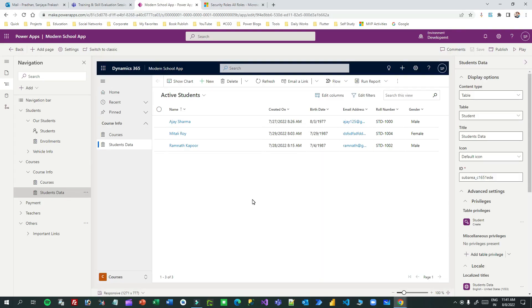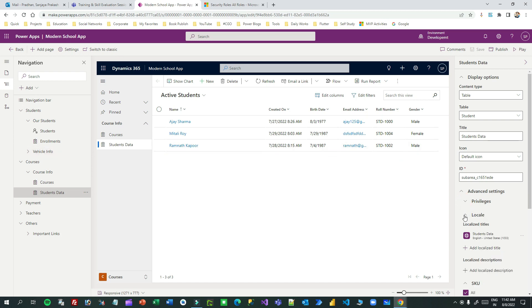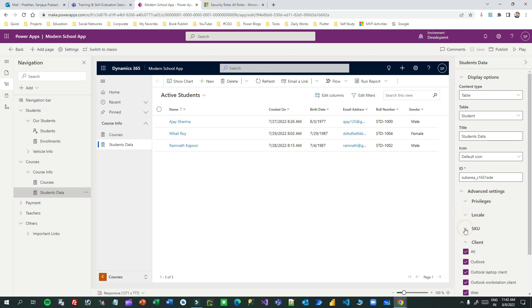Hello everyone, welcome to another video. In this video I will tell you about how to show or hide sitemaps in a model driven app as per table privilege. Microsoft has already introduced table privileges that you can use in advanced settings for every sitemap area.